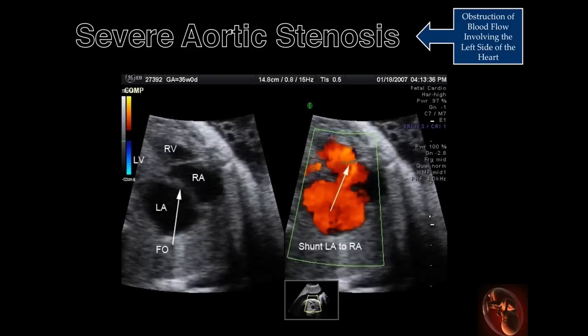As a result of increased left atrial pressure from mitral regurgitation secondary to severe aortic stenosis, blood can be observed flowing from the left to the right atrium.